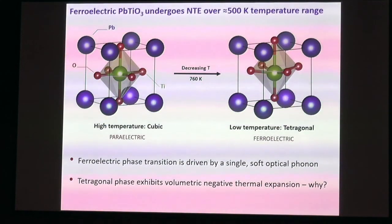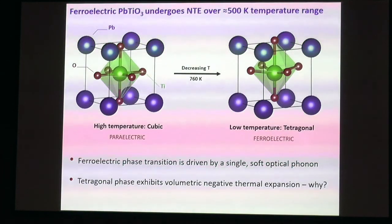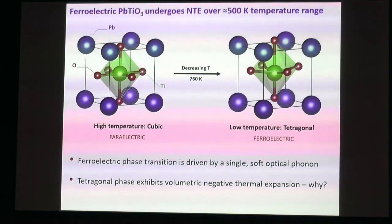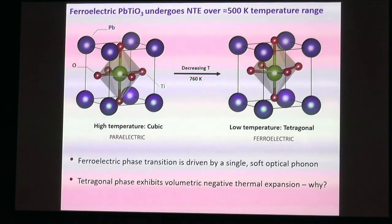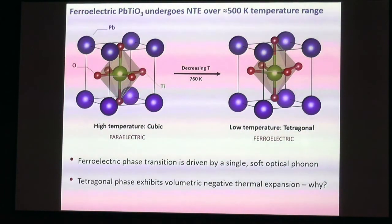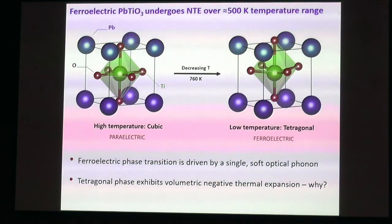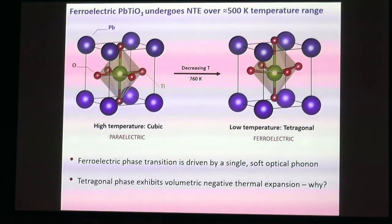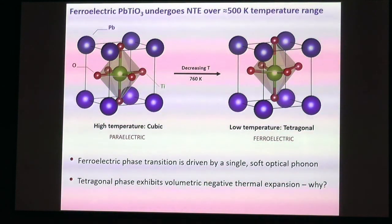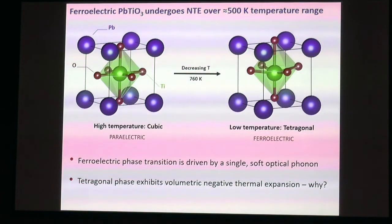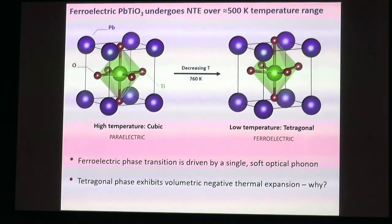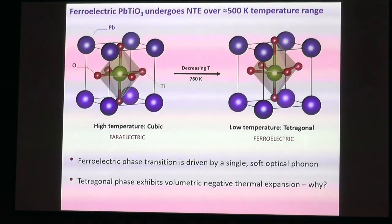When I first started poking around in this area, I discovered something I hadn't really appreciated before because I hadn't really worked on lead titanate: it undergoes negative thermal expansion in its ferroelectric to tetragonal phase. This is interesting for a couple of different reasons. One is the volumetric negative thermal expansion, where the whole volume shrinks as temperature increases—that's relatively rare. Uniaxial negative thermal expansion is more common.